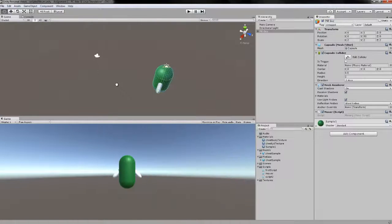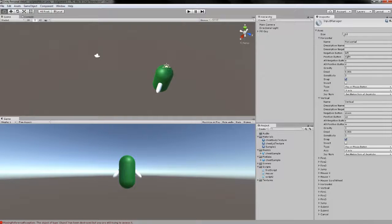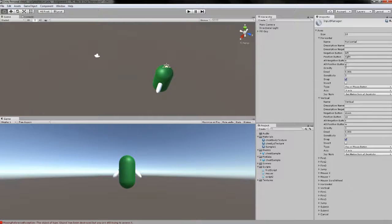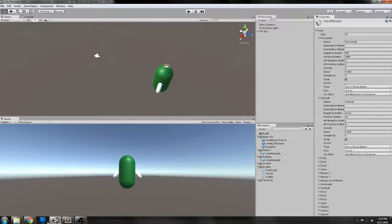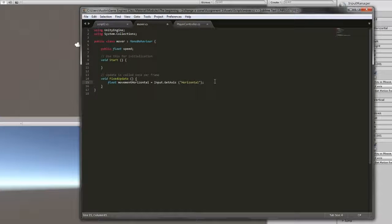What does that mean? Well, inside of our Unity project, if we go to Edit, Project Settings, Input, here we can see all of our input variables listed out. Horizontal has a negative button of the left arrow key, a positive button of the right arrow key, alternate buttons A and D, and several other settings that you can edit. We have Horizontal, Vertical, and several other default inputs that are already created for you.